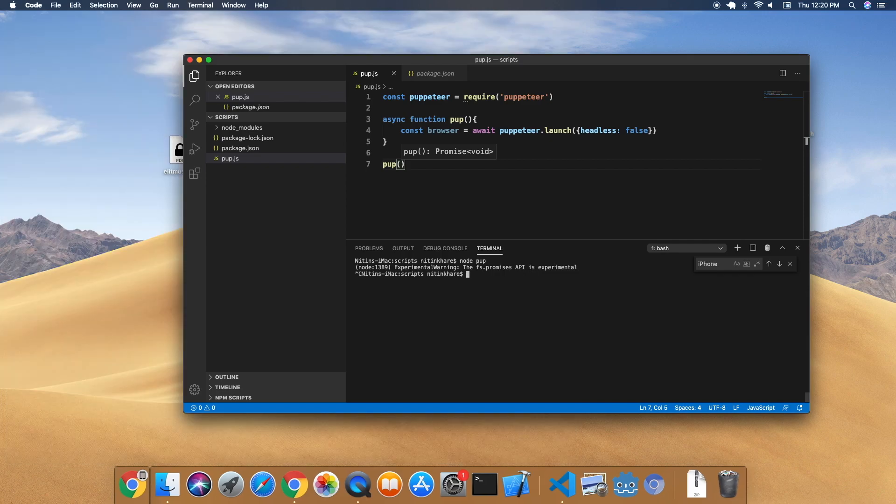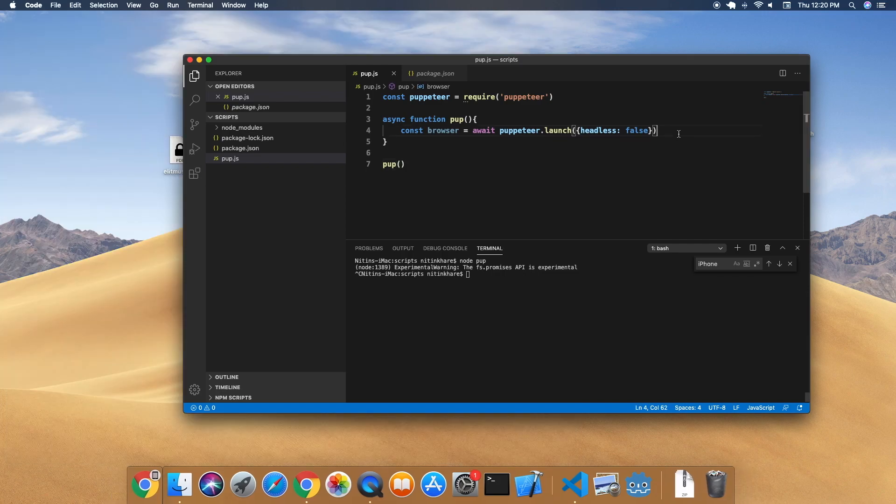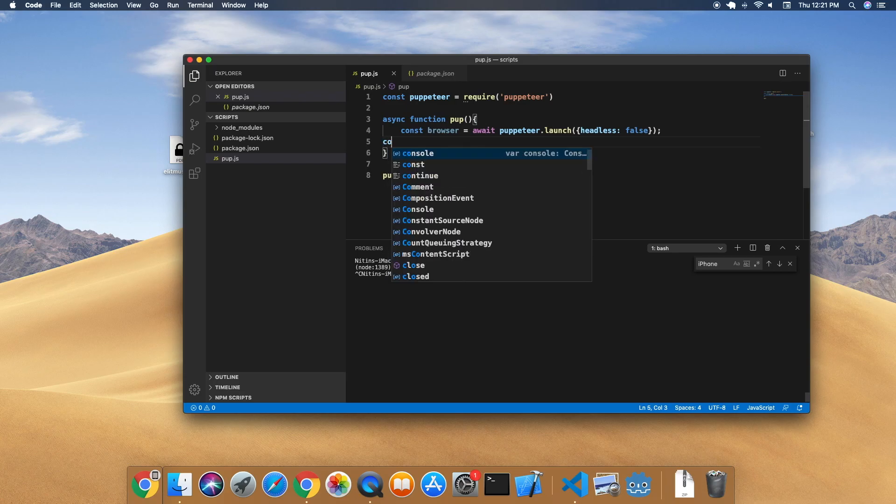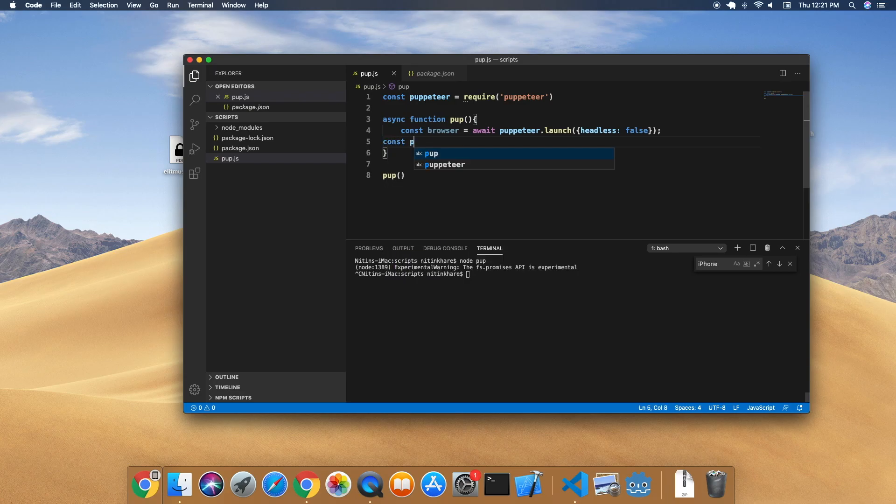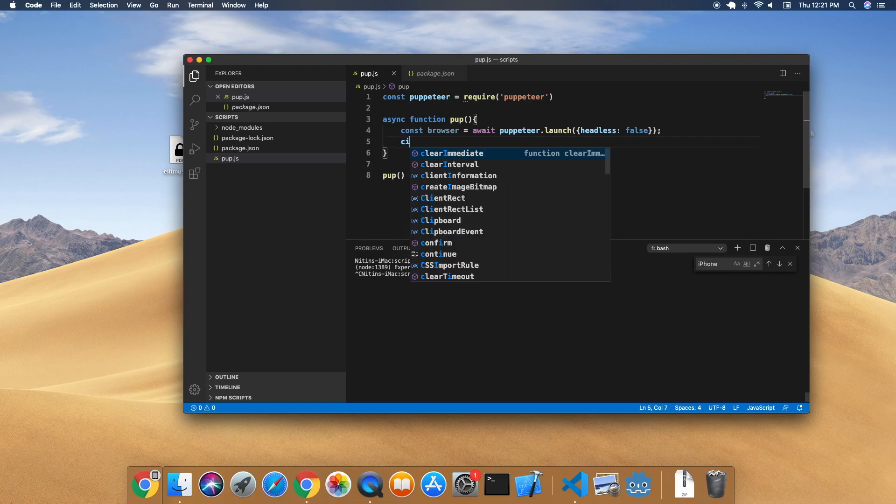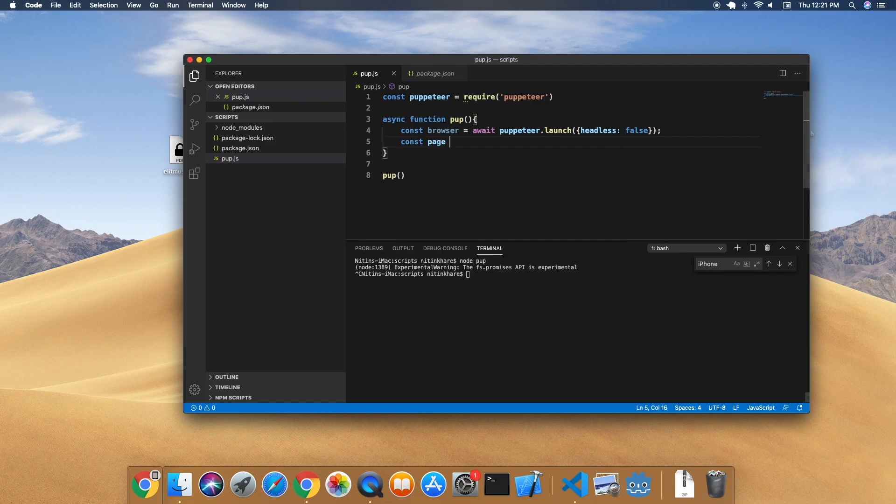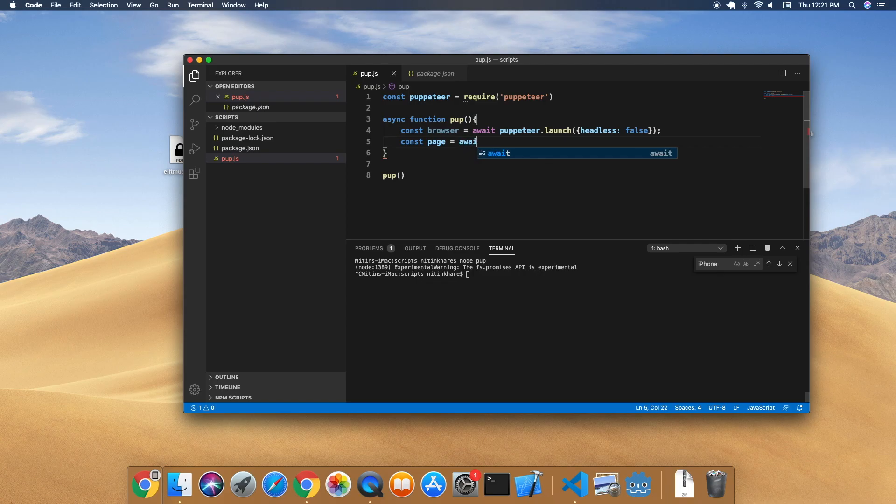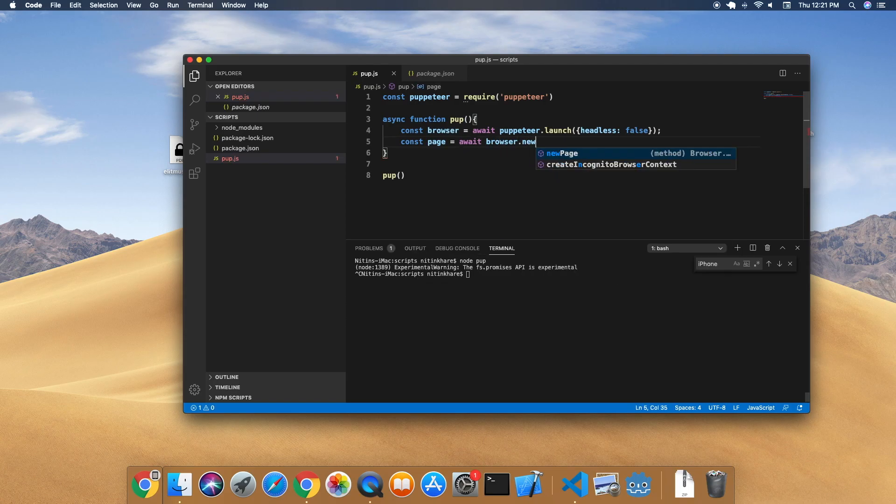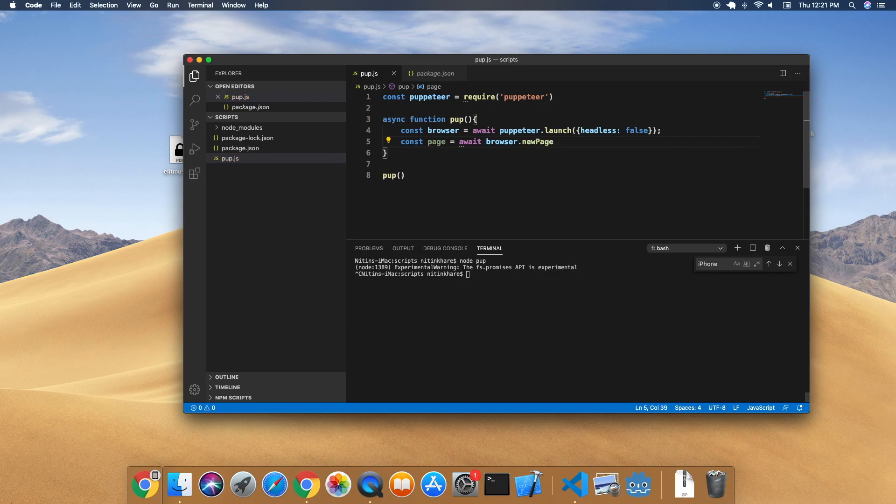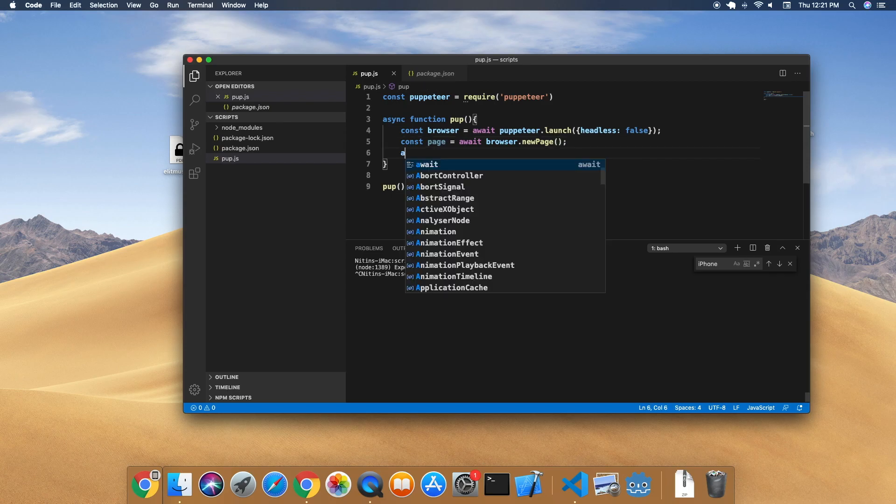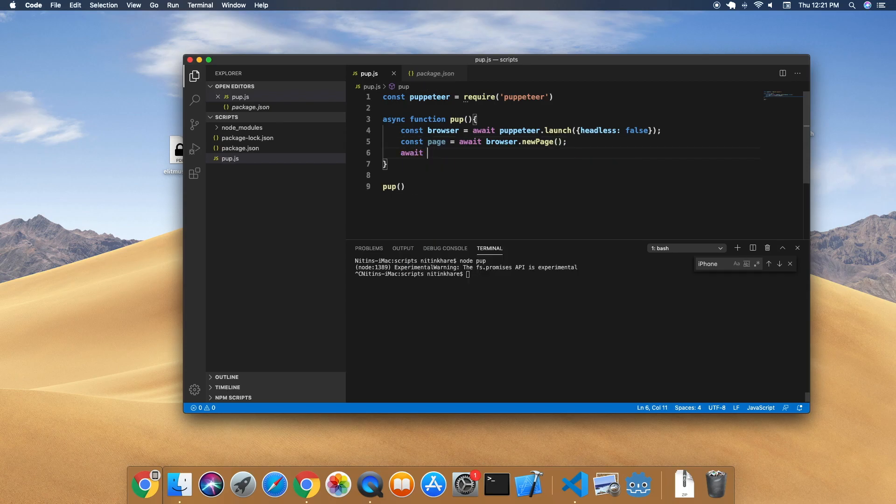So we specify a URL on that new page and it redirects us to that page. Page equals await browser.newPage - this opens a new page, it's self-explanatory. Then await page.goto, and as the name suggests, it is the URL to navigate the page to.